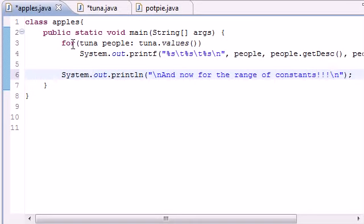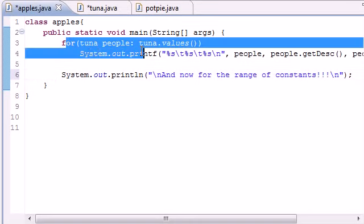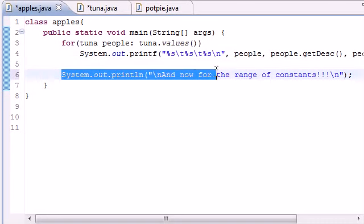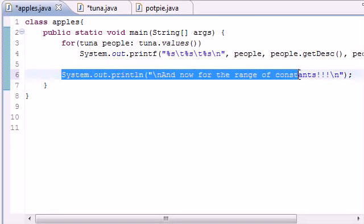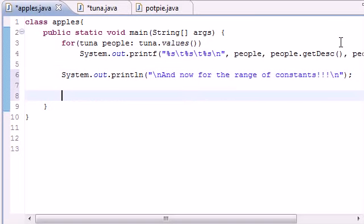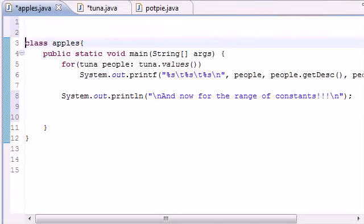Now we've got this for loop right here and we just got a line saying 'and now for the range of constants' so we can see it easier. Now let's get to the meat of the tutorial. This is an enhanced for loop to go through the range instead of the entire thing.